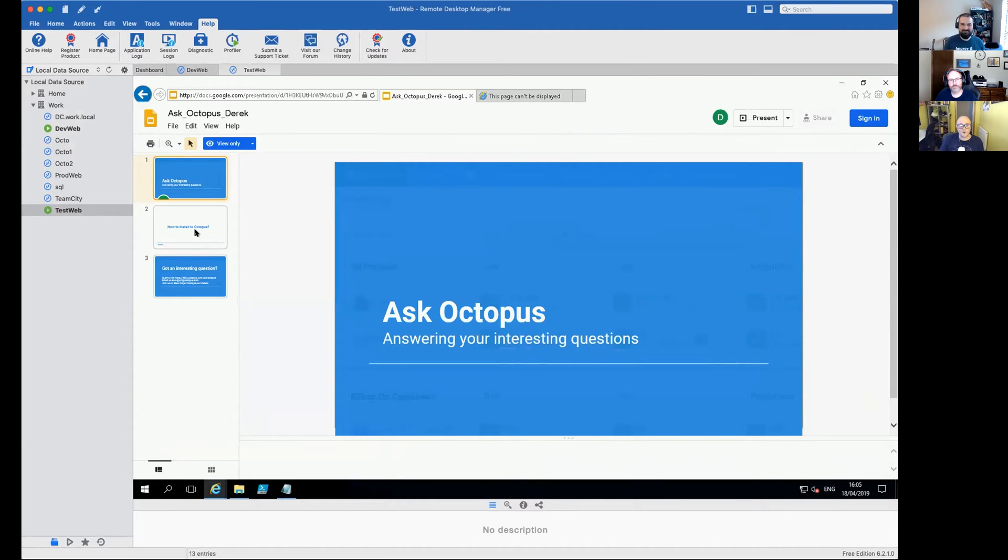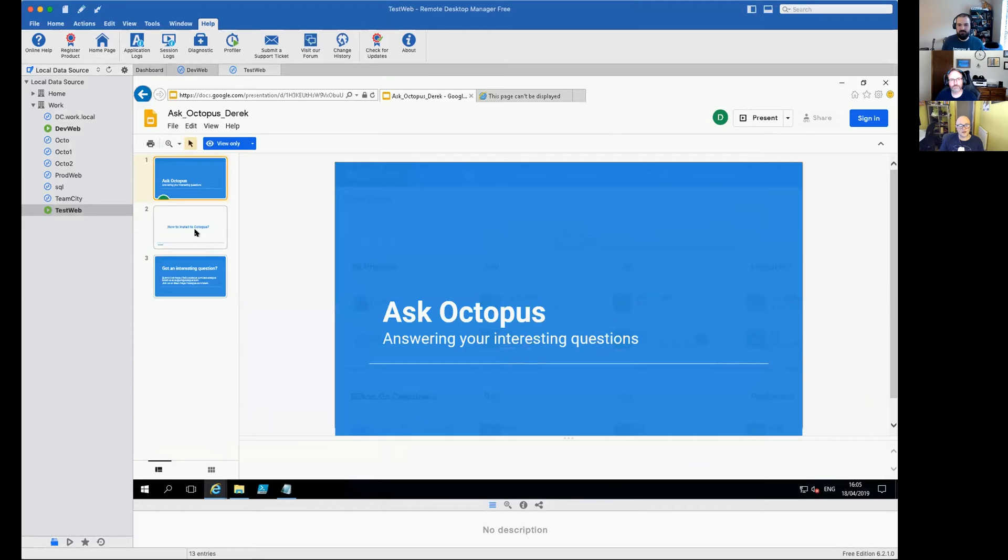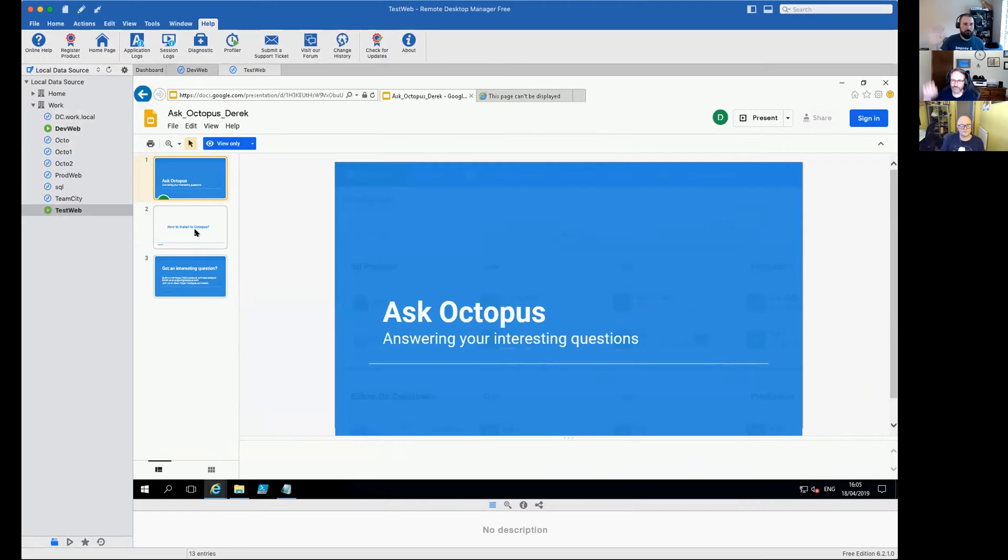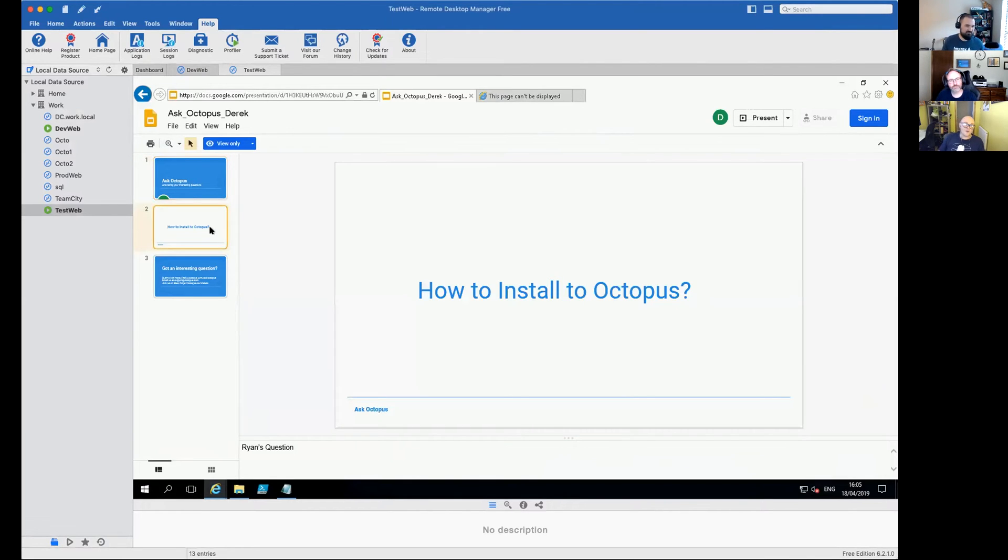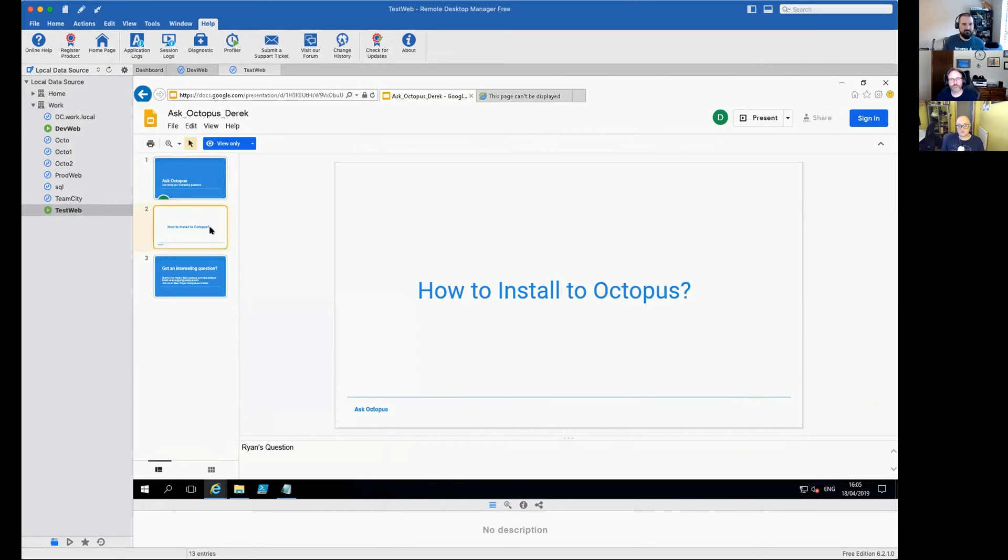Hi everybody, welcome to today's session of Ask Octopus. Today we're going to be looking at answering a question from you, and we have Ryan and Bob today. Today one of the questions I'm going to address is how to install Octopus, and I'll take you through some of the requirements and some of the things that will help you.